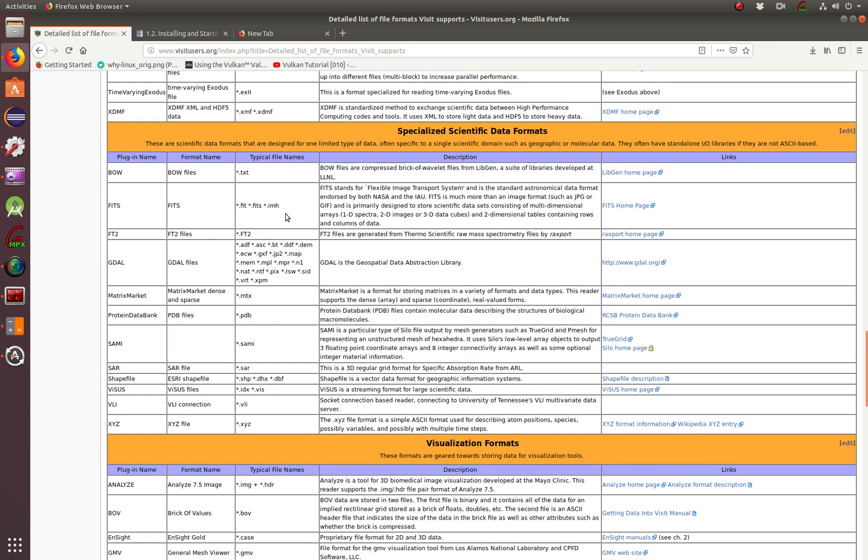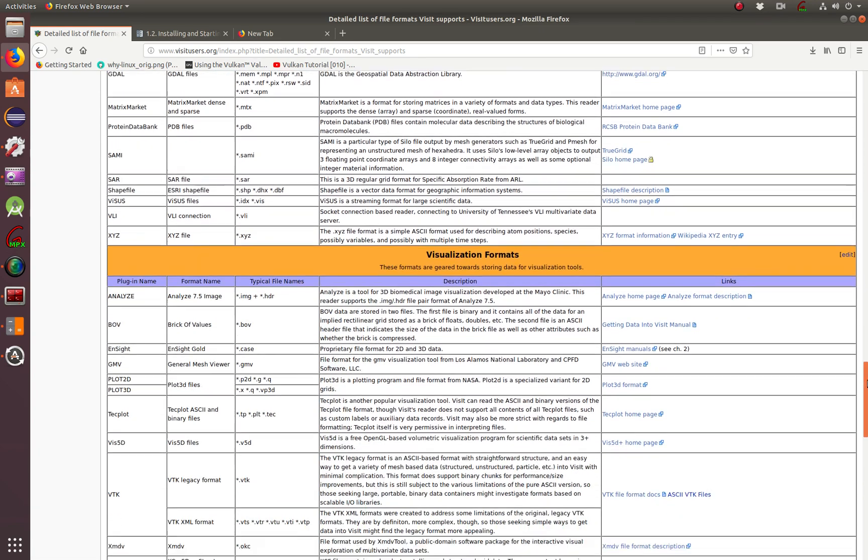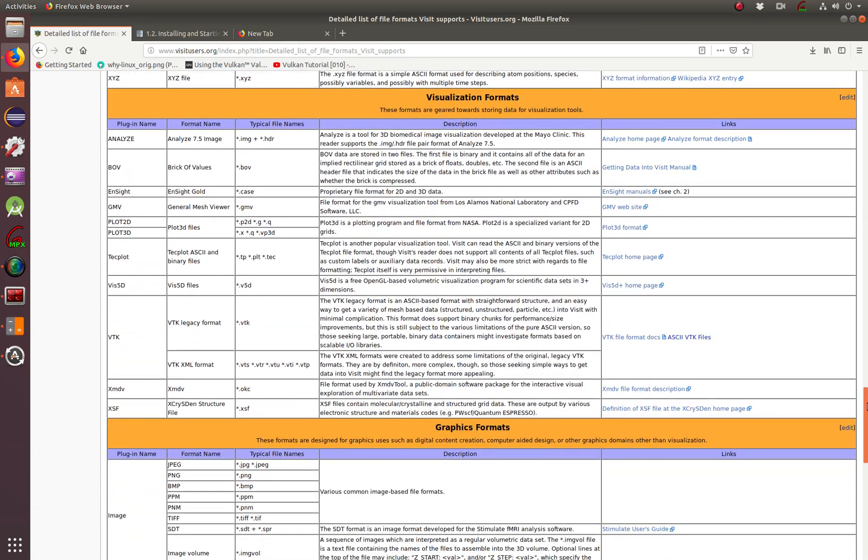If you're in astronomy or in FITS, this is a big one for NASA and astronomy. What other ones? These are also VTK, of course, we're using VTK, VTI, XSF. You don't see that very often.